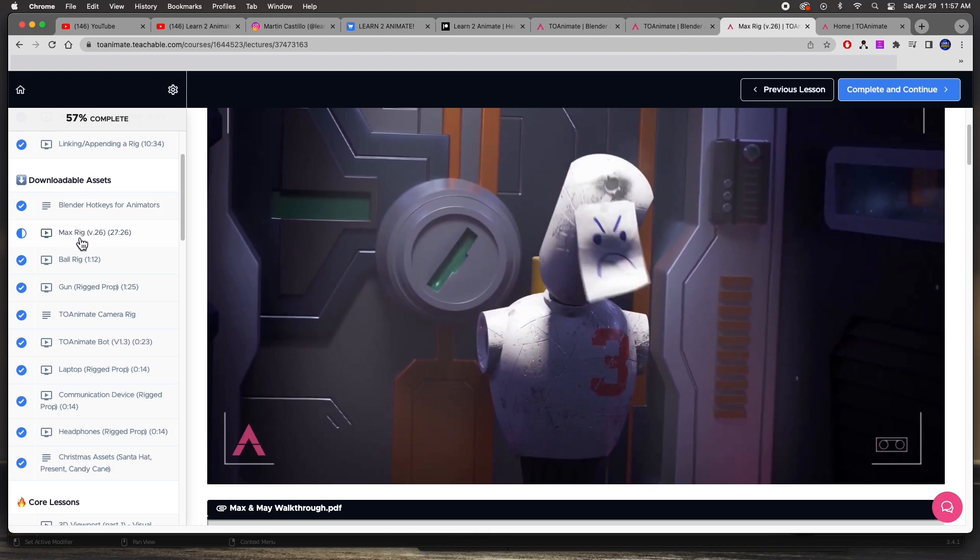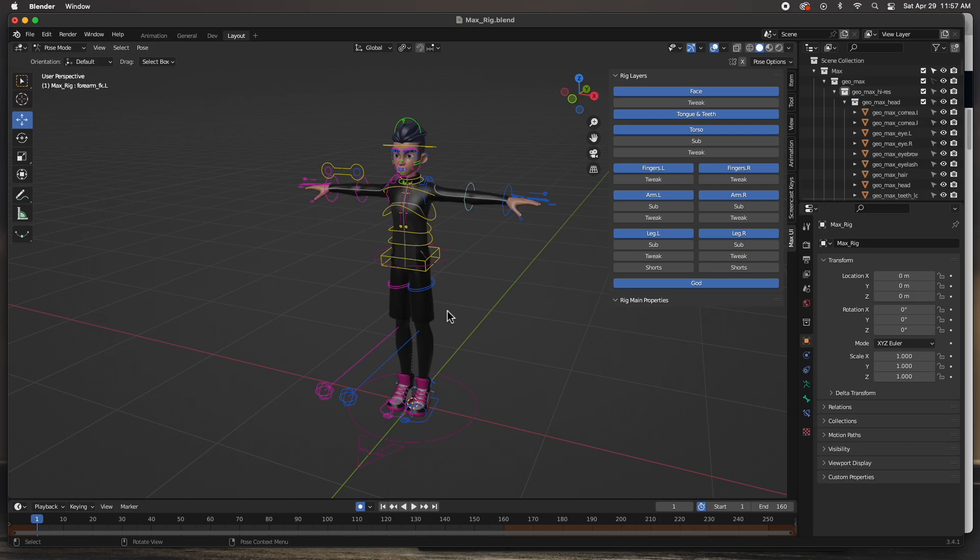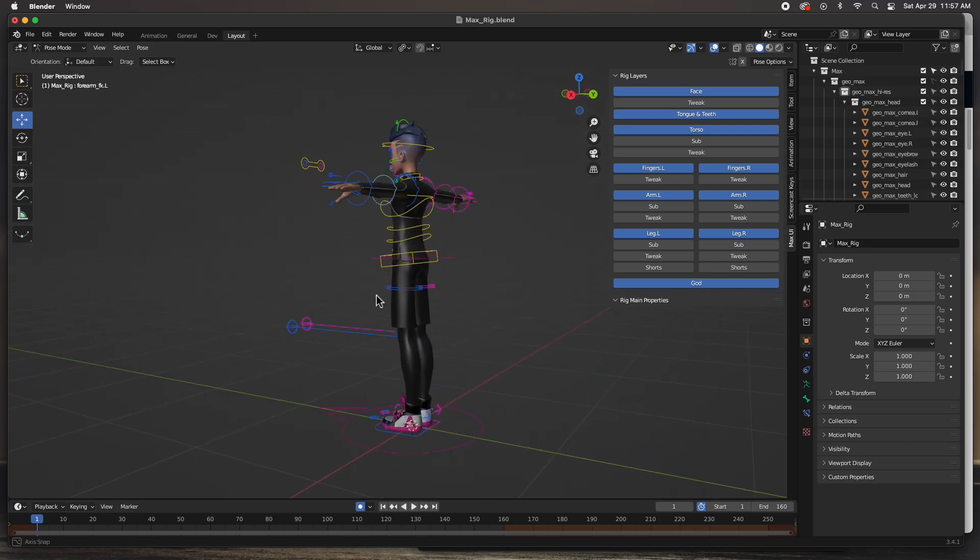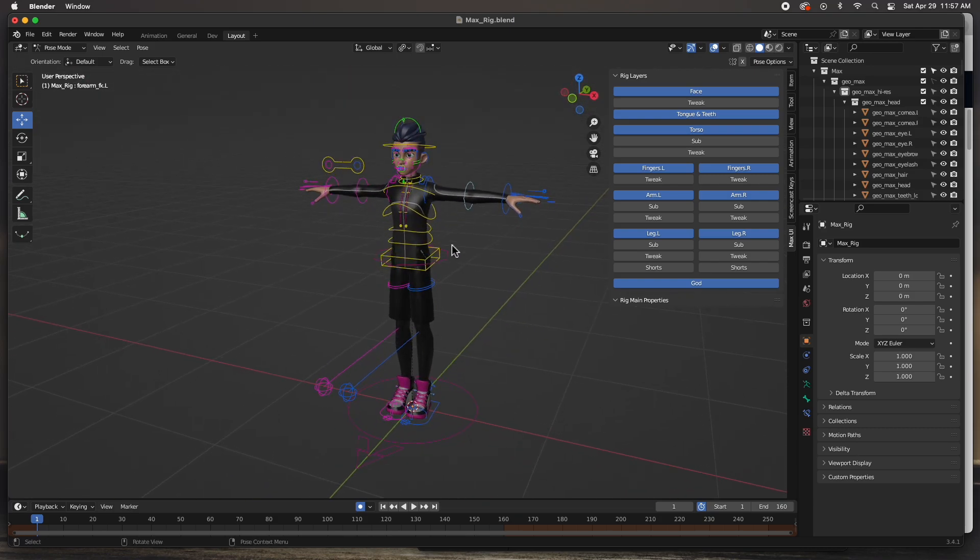He gives you a rig—this Max rig here, and it's completely downloadable. In fact, I've downloaded it and have it here opened up in Blender. It's the full rig, guys. You can animate this character completely.